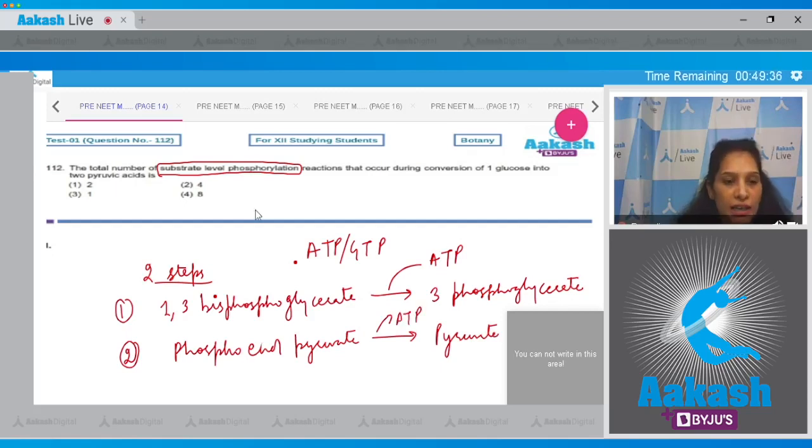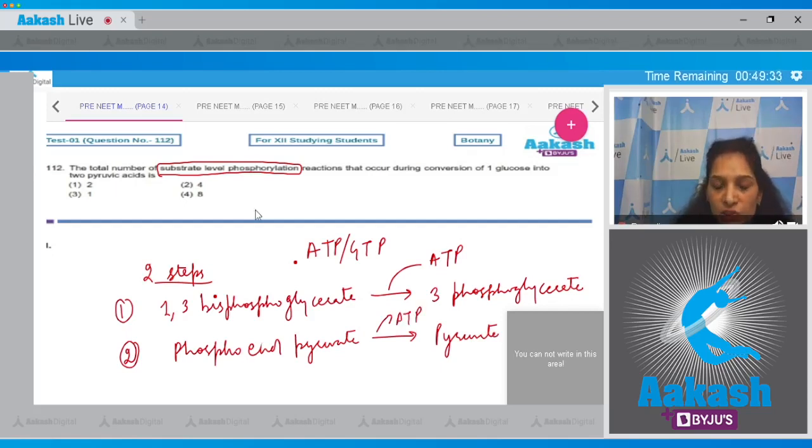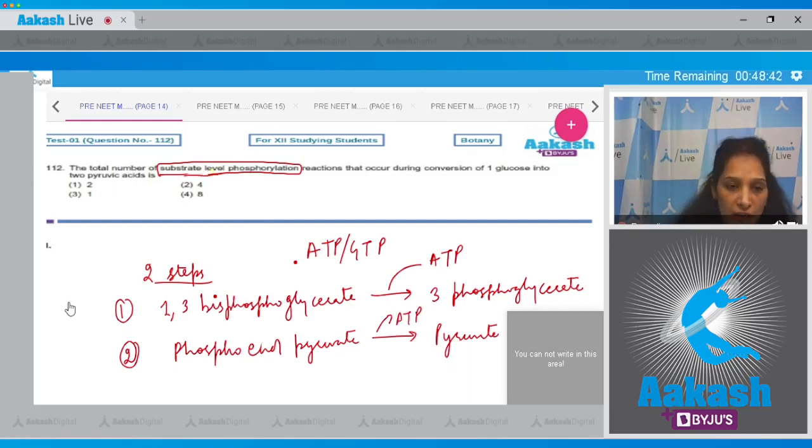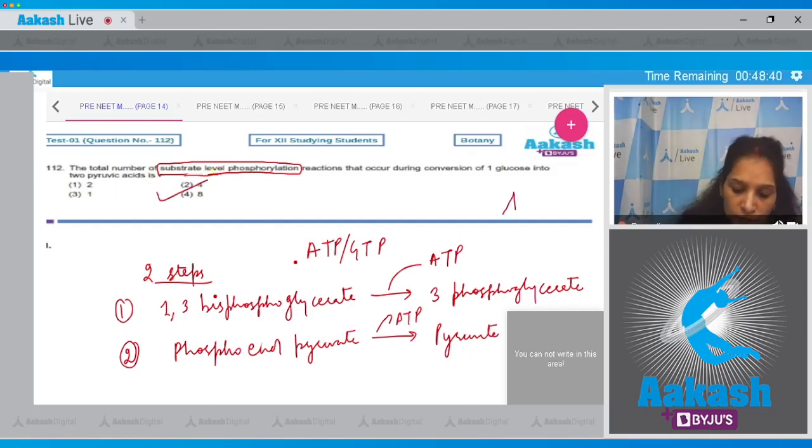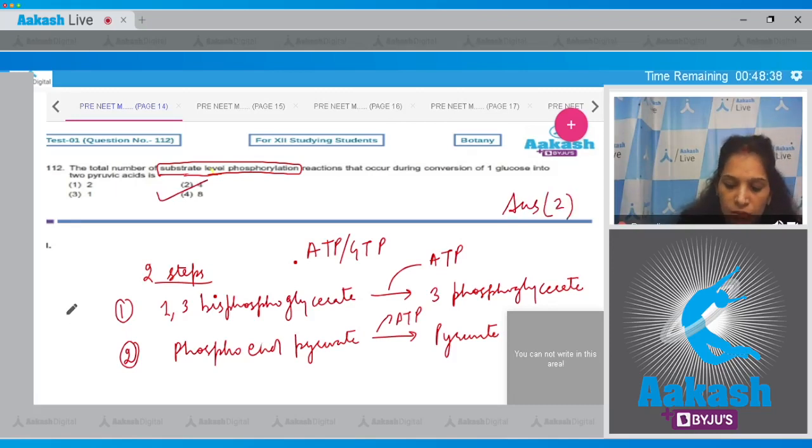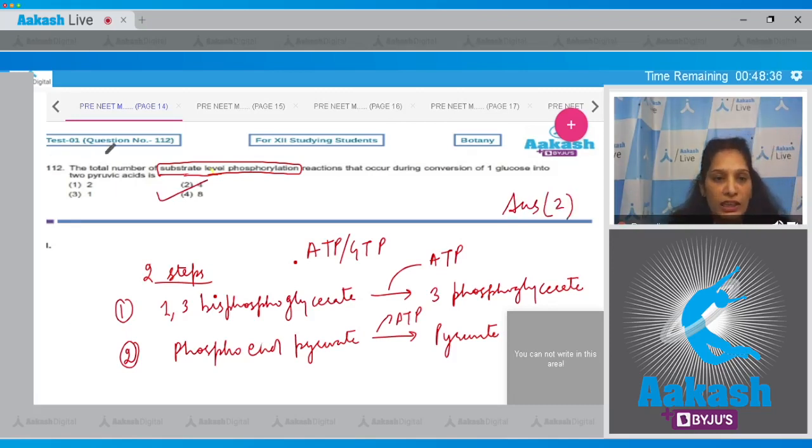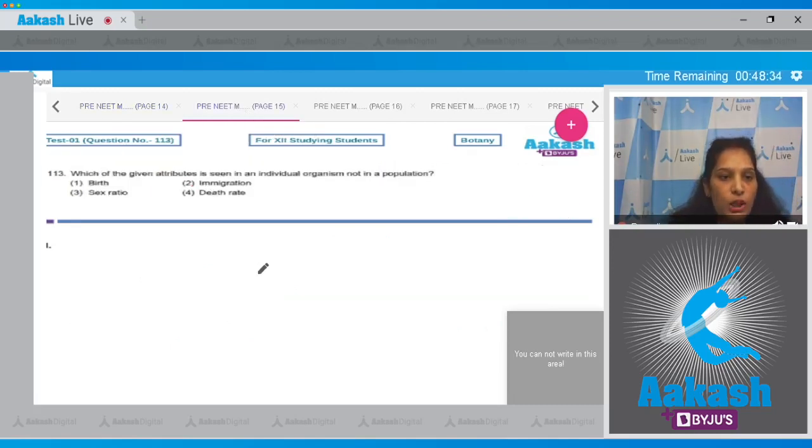So there are two steps where substrate level phosphorylation occurs, so the total number of reactions are four. So the correct option for the given question is option number two. Let's move to the next question, question number 113.